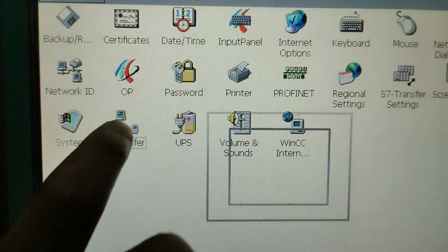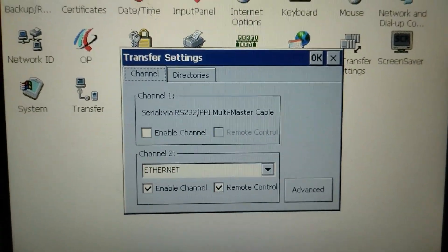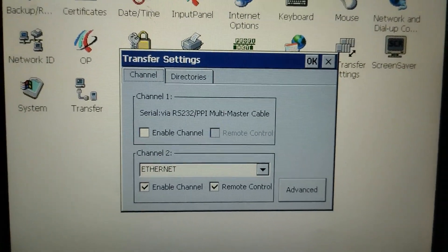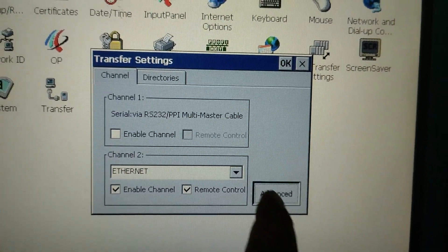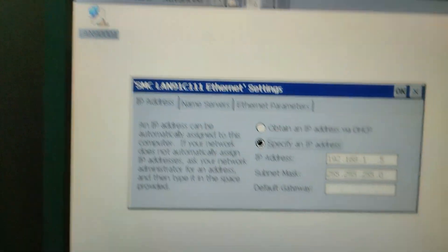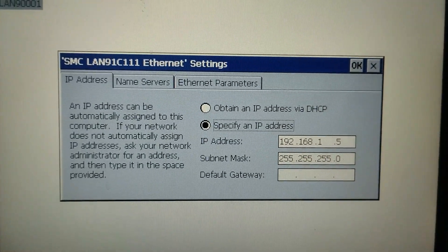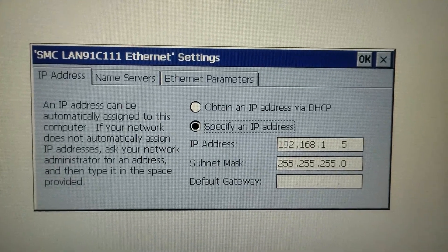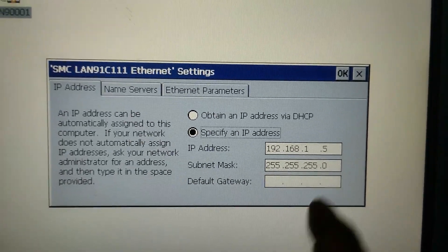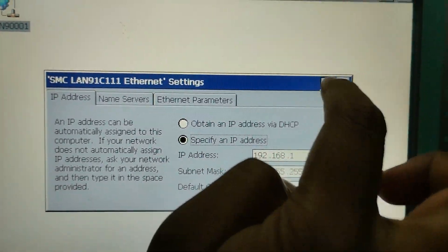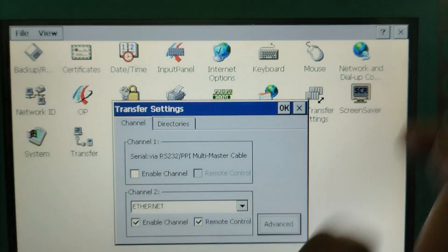Transfer. Here you can see the Ethernet and go to the advanced. Here you can see the IP address of the communication cable. This IP address we have to use when communicating between the laptop and the HMI.